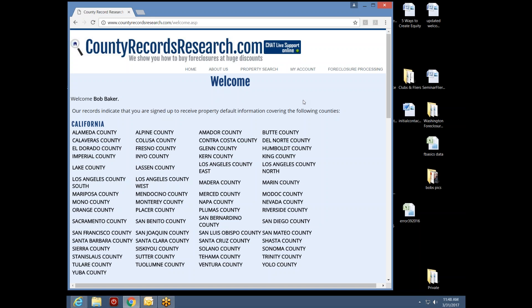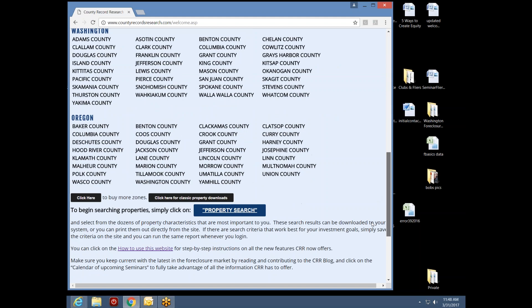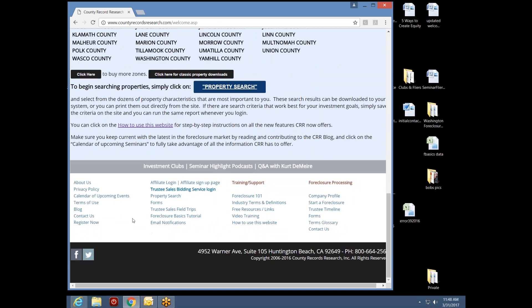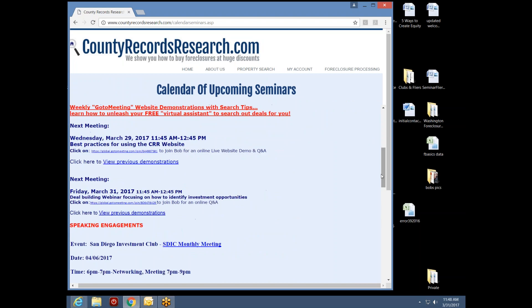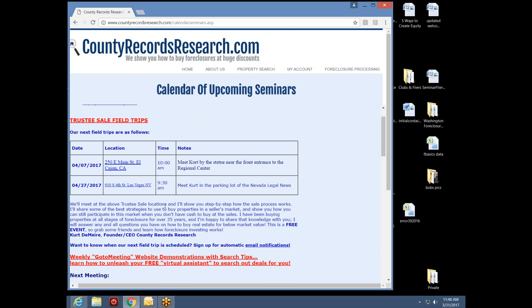We've got some events coming up next month. Kurt's going to be out in San Diego County and also in Las Vegas. On our website, we have a calendar of events button at the bottom. Clicking it shows upcoming live webinars and field trip events — live auction location events held during the daytime. Kurt will be on Main Street in El Cajon, which is San Diego County, on April 7th — about a week from now.